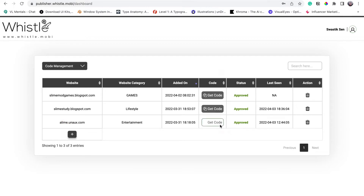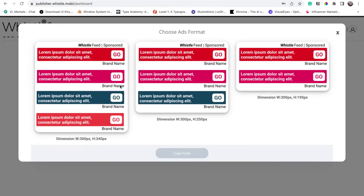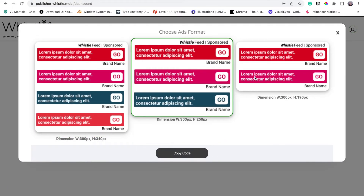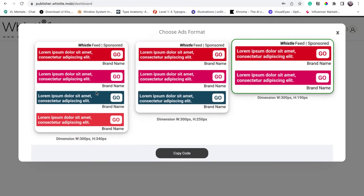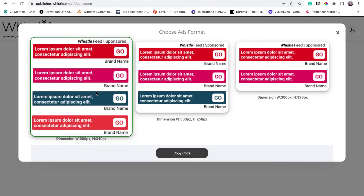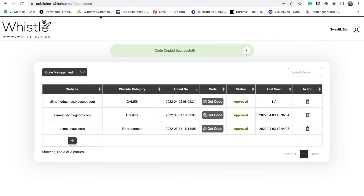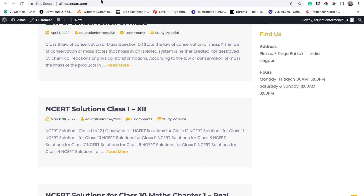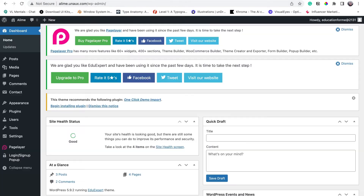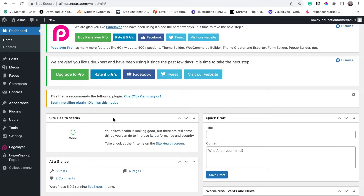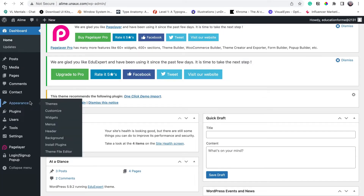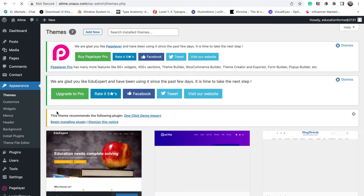Once it is approved, click on 'Get Codes' and select your desired advertisement. For now, I will be selecting 'Forehead'. Click on 'Copy Code', then go to your WordPress dashboard, click on 'Appearances', and click on 'Customize'.